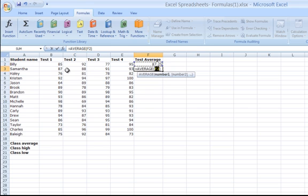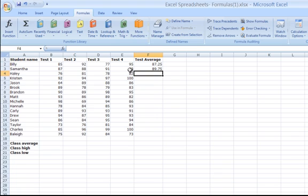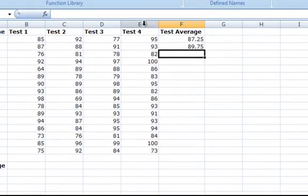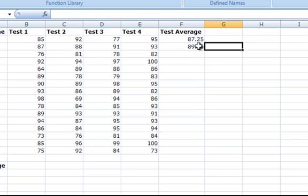So to calculate Samantha's average, you will select B3 to E3 and then press enter. You may also use the fill handle as we did before on this and it will copy the average formula down for the remaining students and calculate the students' test averages for you.